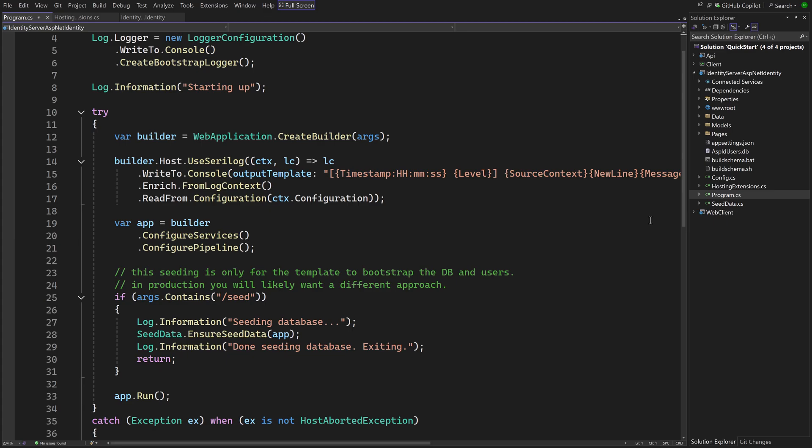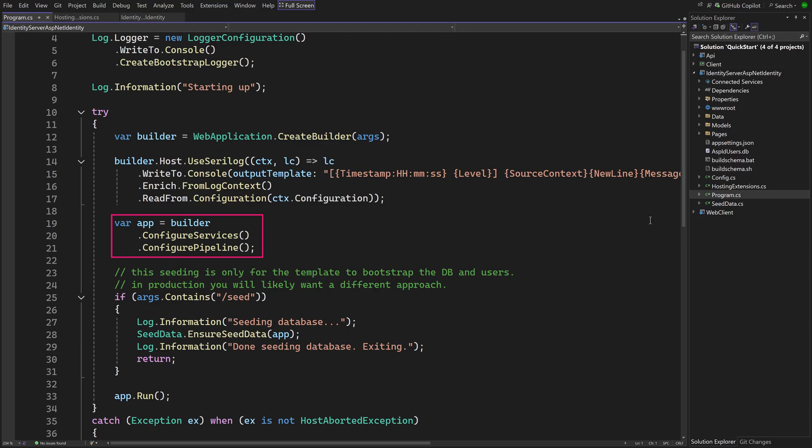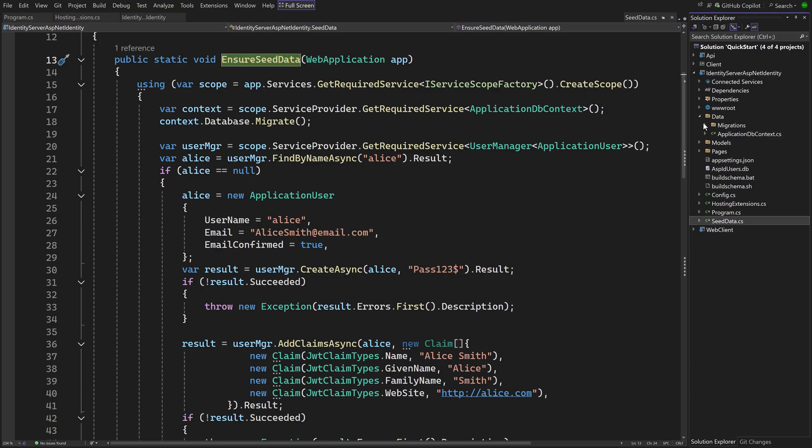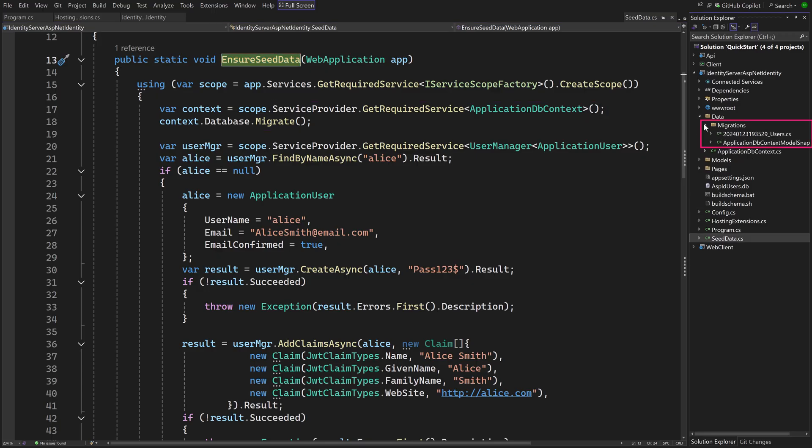Taking a look at Program.cs. We see the calls to the method in HostingExtensions.cs. And we are looking for a command line argument, slash seed. We ran the project with this argument when we answered yes to the question we got when the template was installed. It calls EnsureSeedData on a class that gets the Application dbContext from DI and calls Migrate on it which will run the migrations which are included in the template.